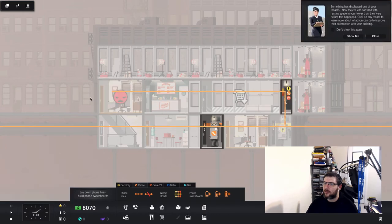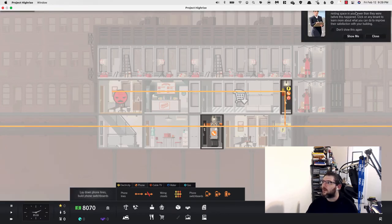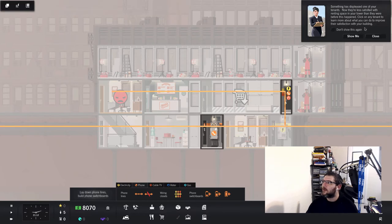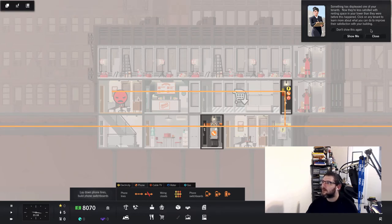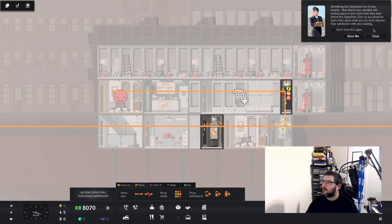Oh no, now he's super angry. Something is displeased. One of your tenants, now they're less satisfied. Click on the tenant to learn.